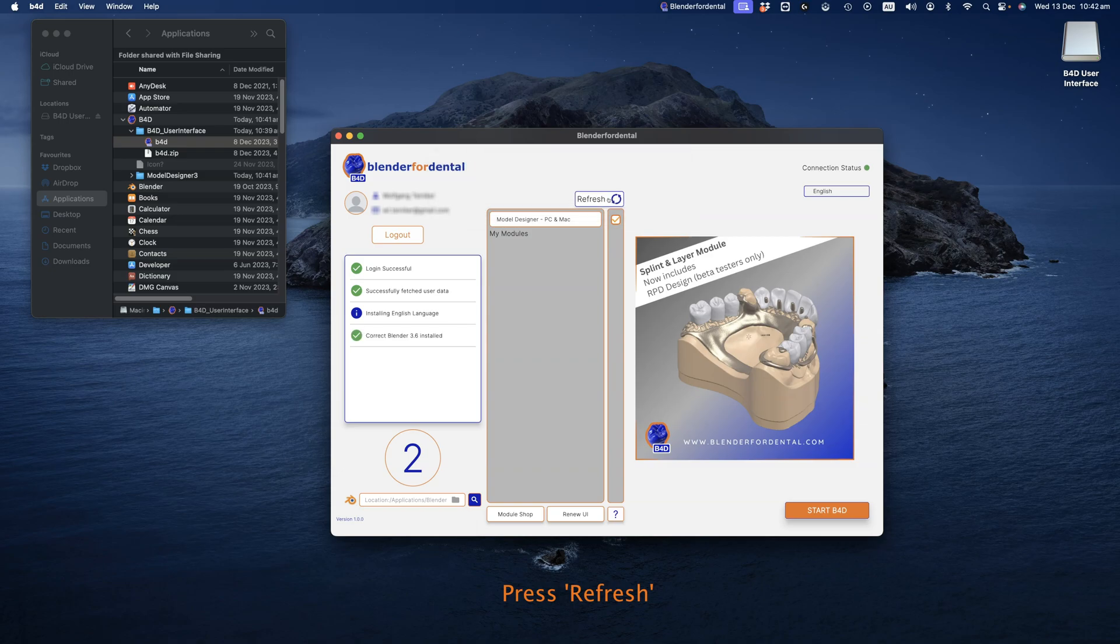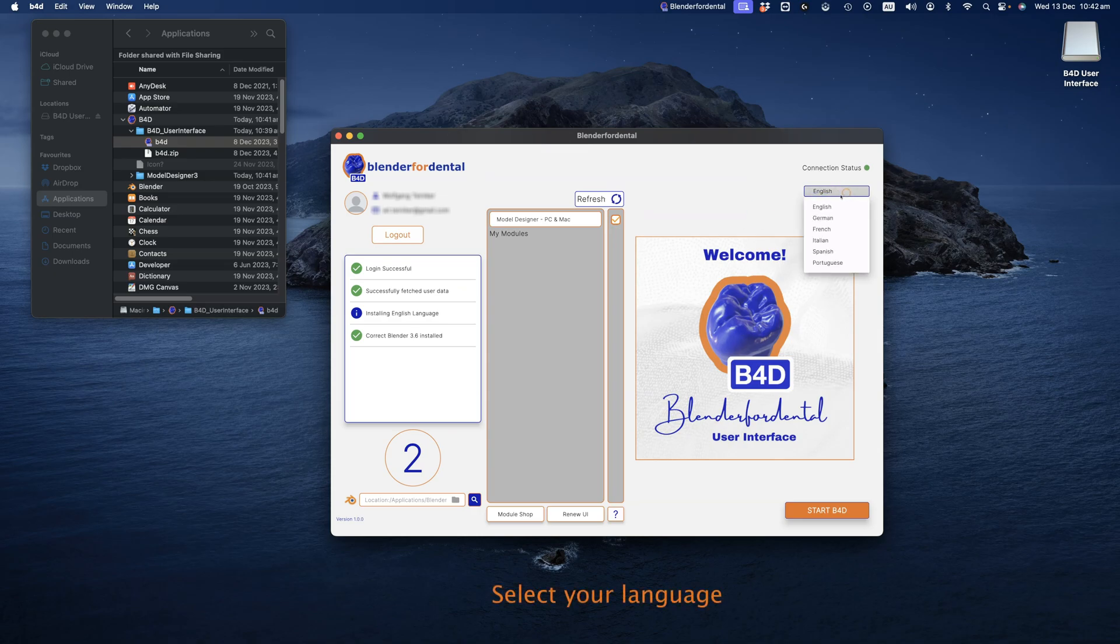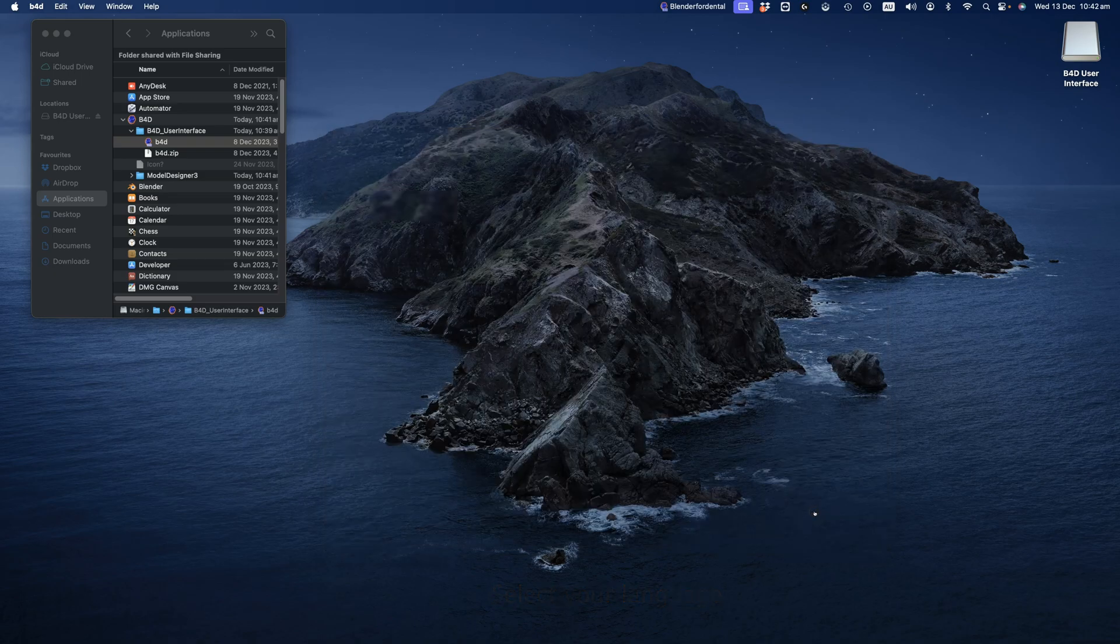You can close the notification by hovering over it and clicking on it. Select your desired language next, then launch Blender by clicking the Start B4D button. Wait for Blender to open.